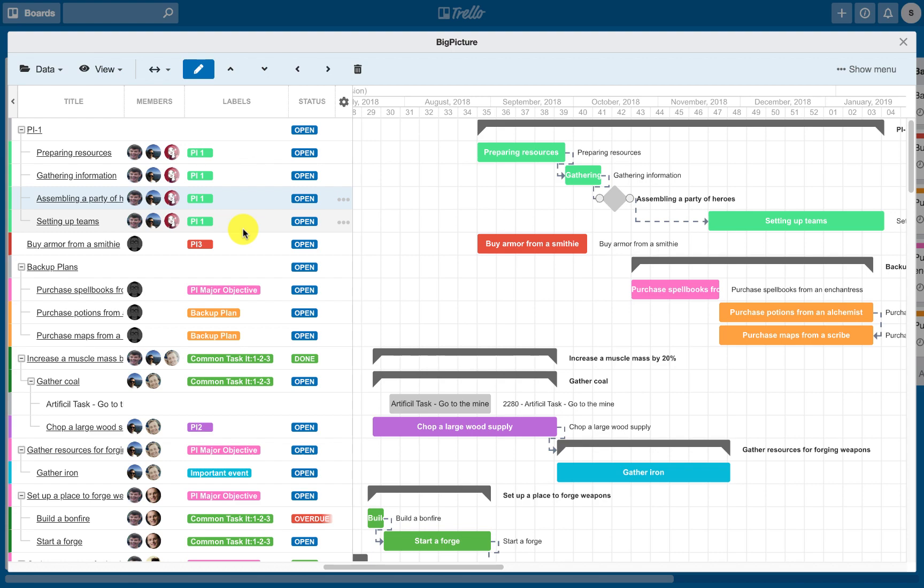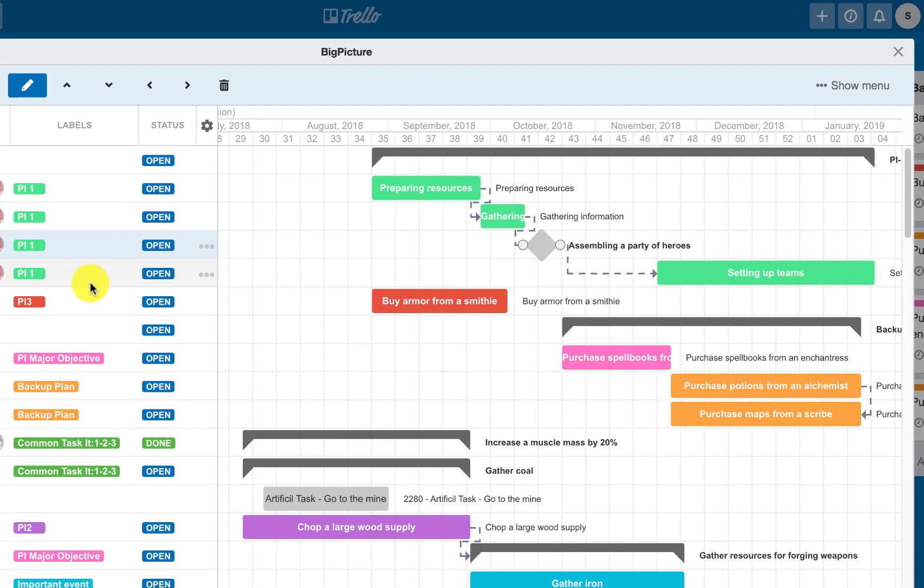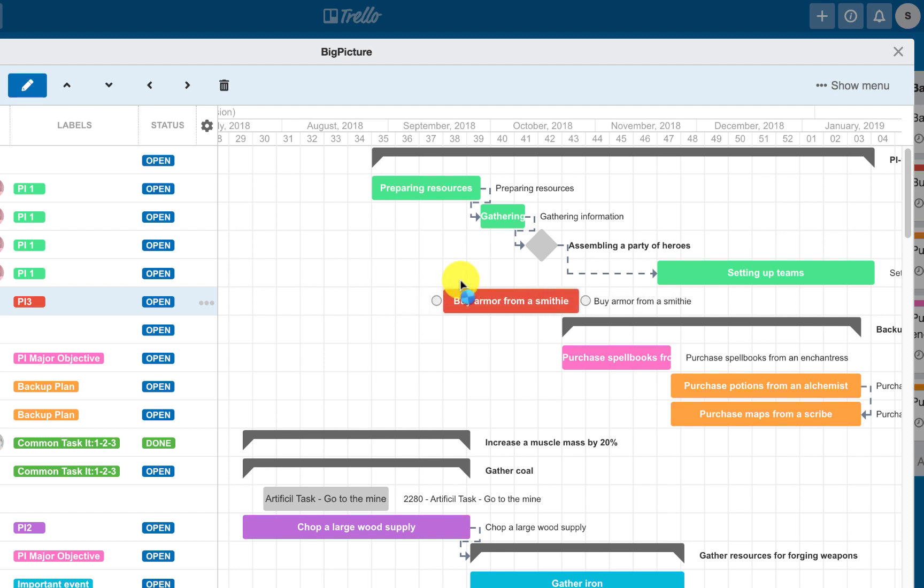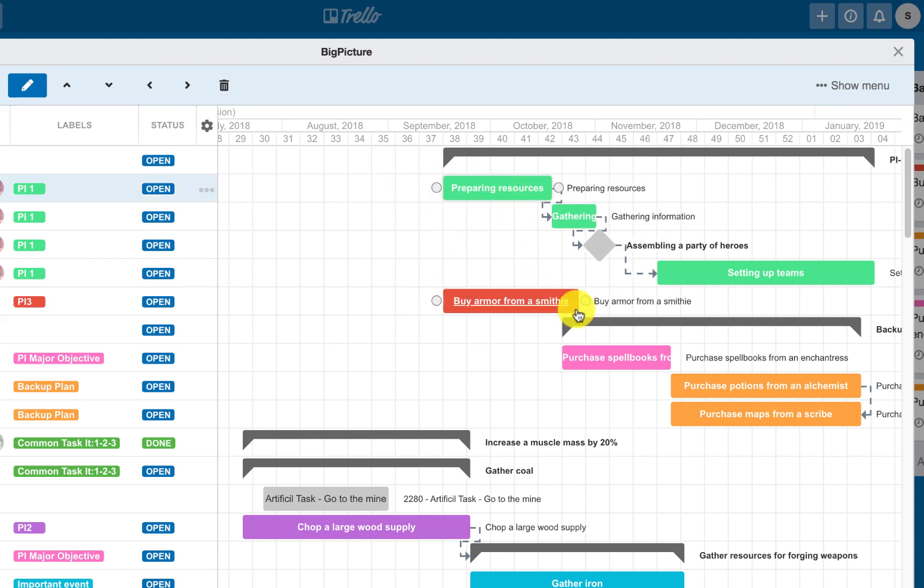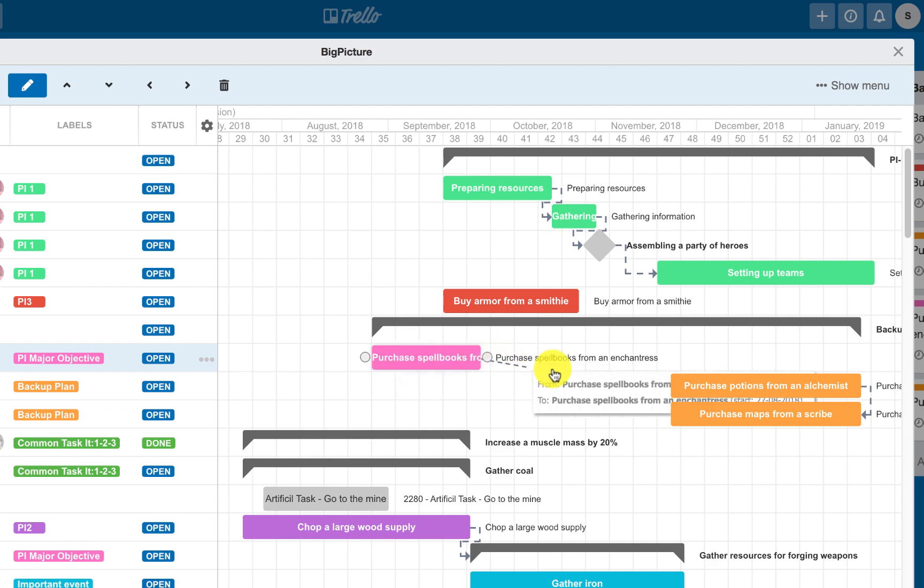One of the biggest advantages of our Power-Up is that most operations are possible simply using drag and drop. Those include, among others, changing the duration or dates of defined tasks and creating dependency links between tasks.